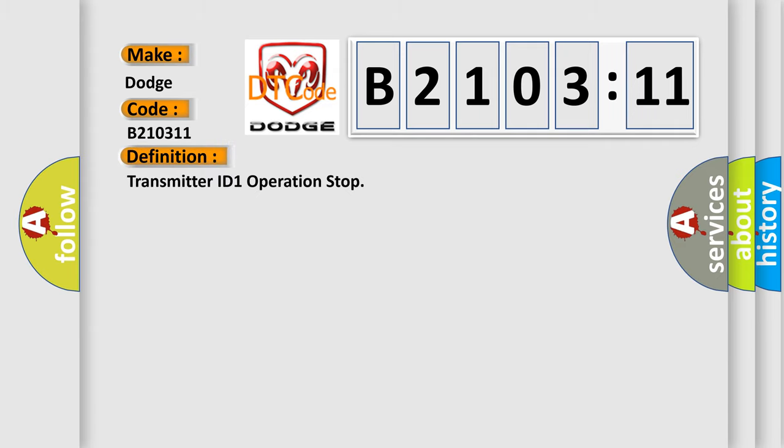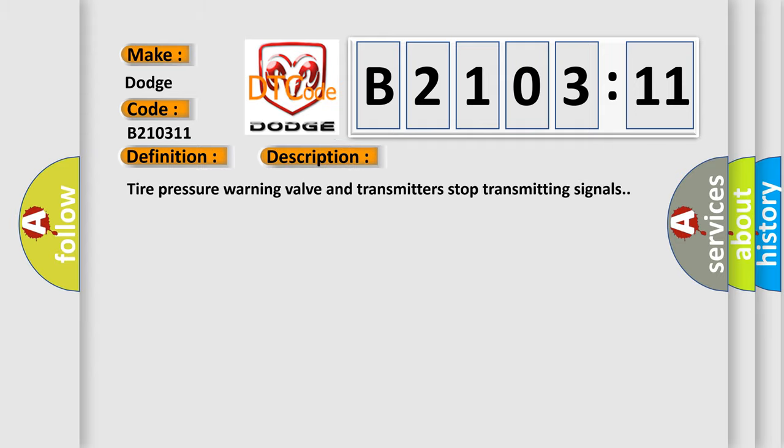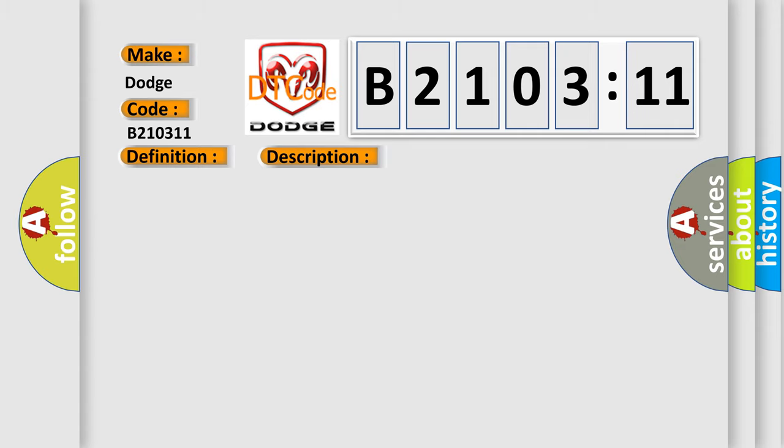Transmitter ID 1 operation stop. And now this is a short description of this DTC code. Tire pressure warning valve and transmitters stop transmitting signals. This diagnostic error occurs most often in these cases.